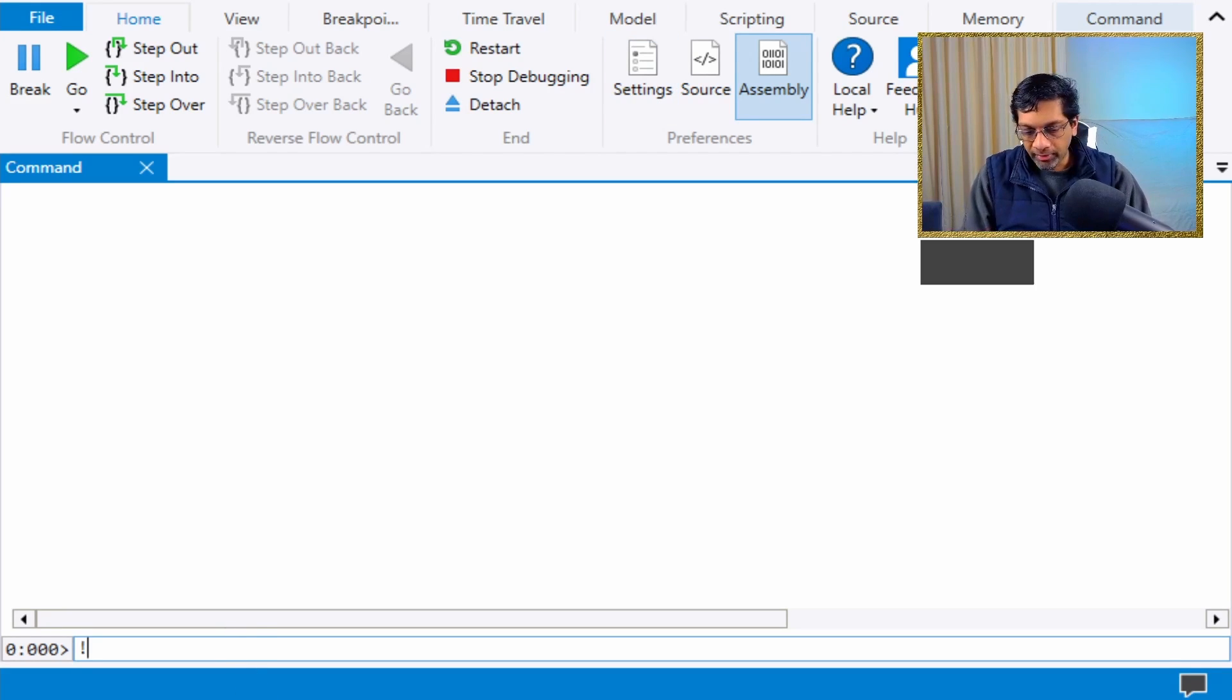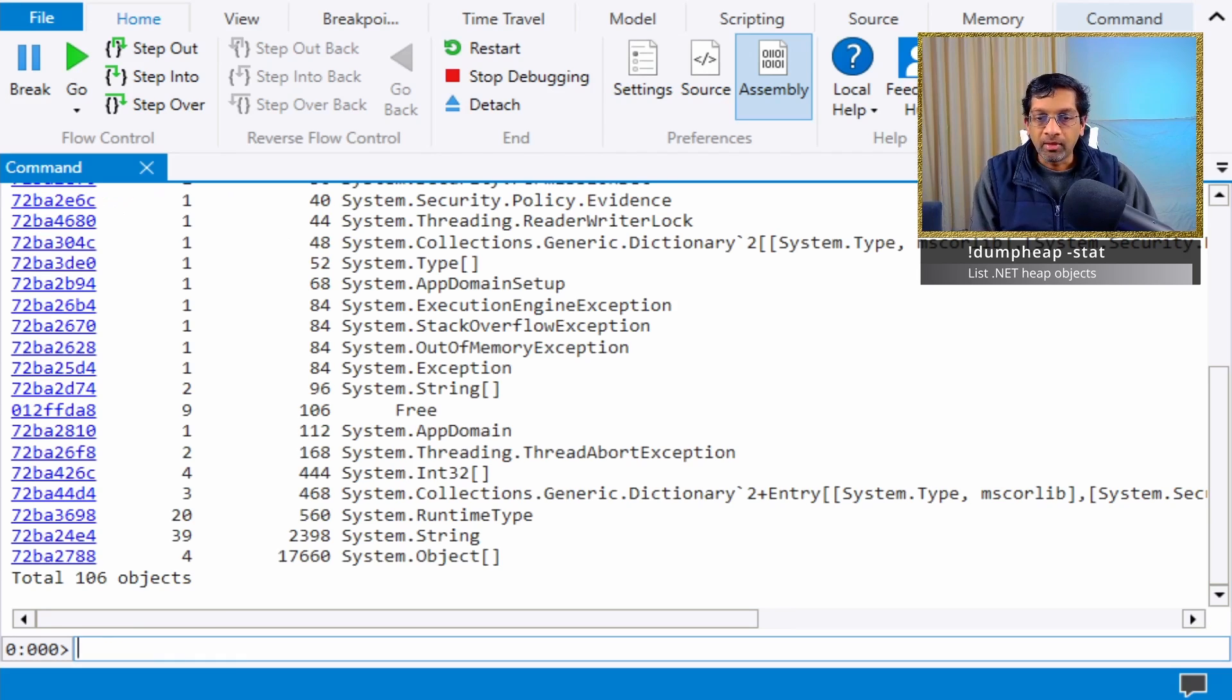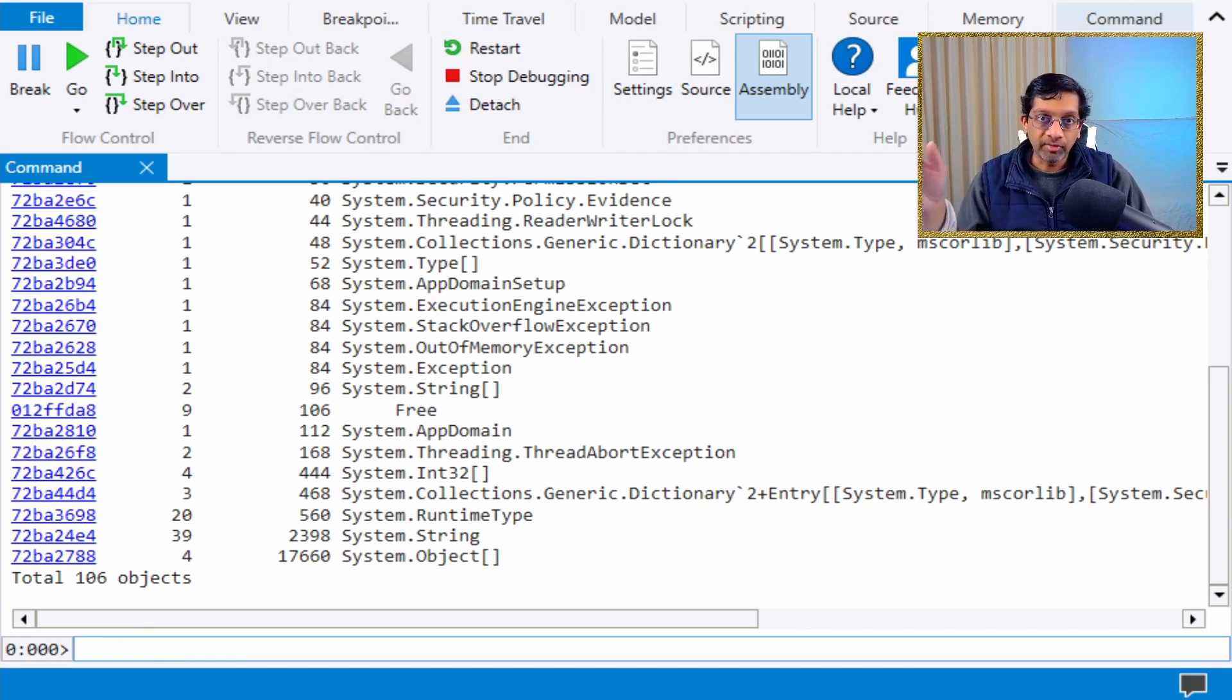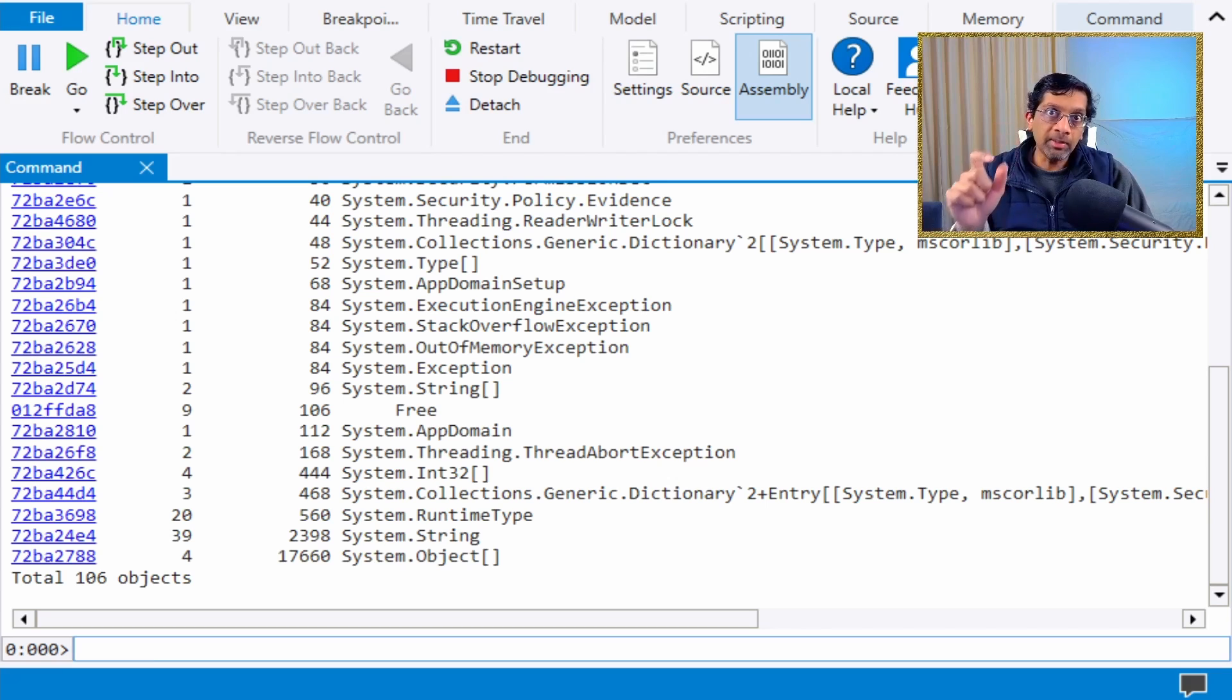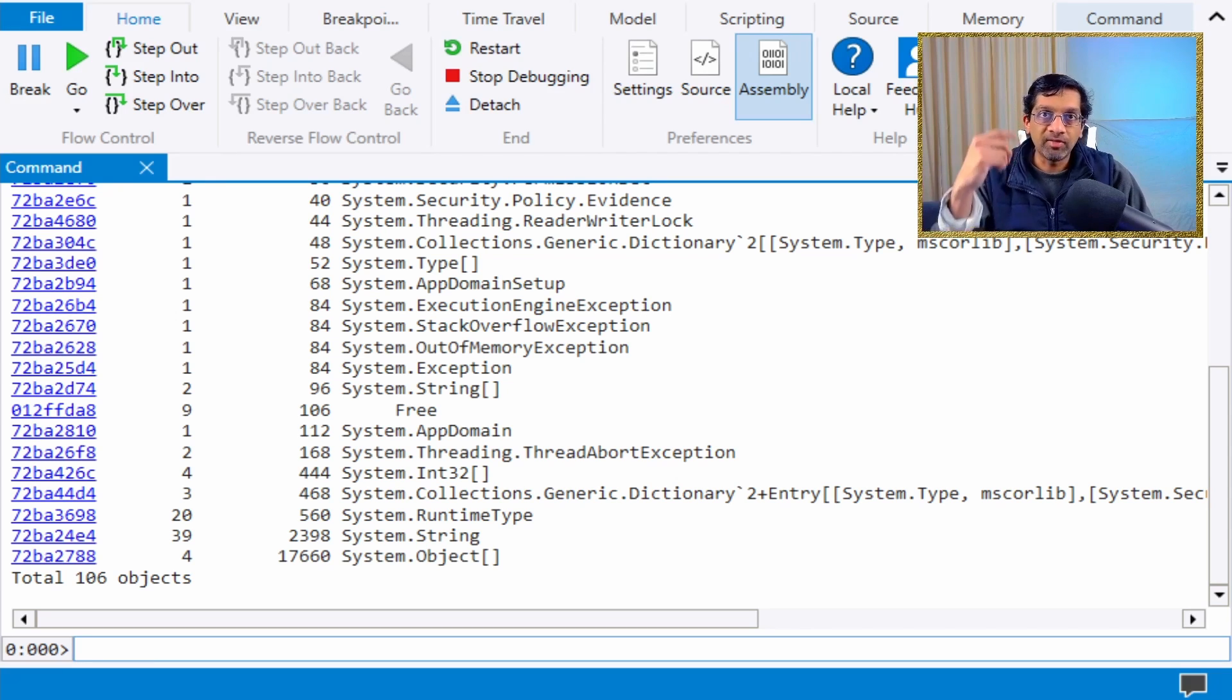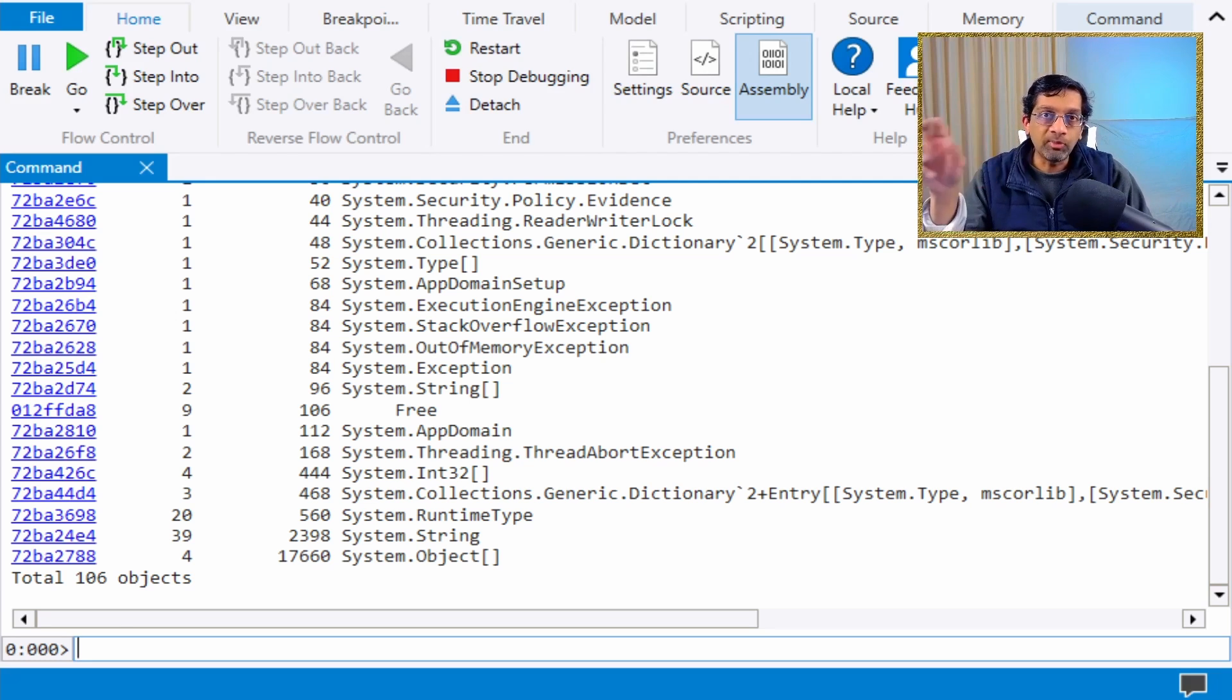If I run dump heap -stat, I get a view of all the objects in memory regardless of the heap. The heap itself is not that useful because the garbage collector is generational and objects move from heap to heap.